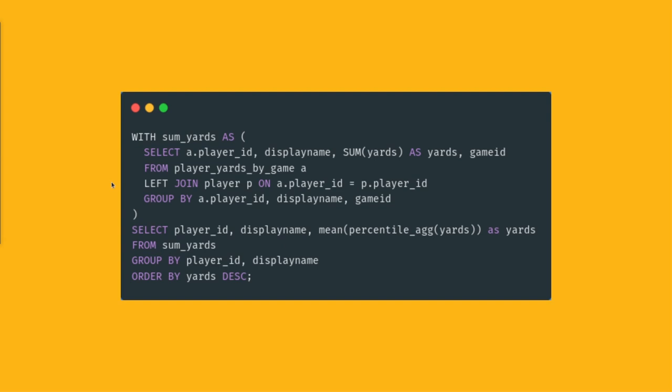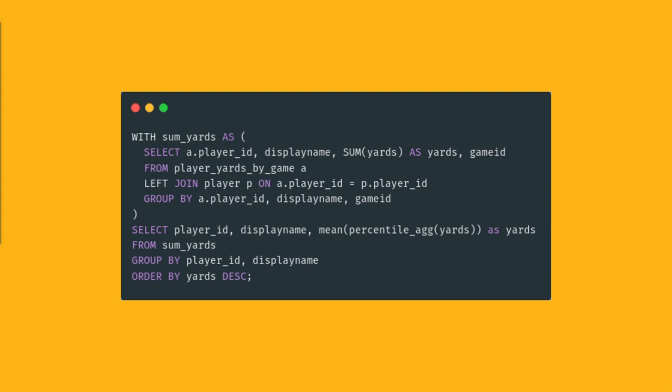We also worked on a tutorial that shows you how to ingest this data and then use TimescaleDB to analyze it with SQL. This snippet is from that tutorial as well. For example, this query returns the average yards run for a player over a game, but we show you a lot of other different examples in that tutorial to calculate fun statistics about players, about teams. It's actually quite fun if you are into sports.